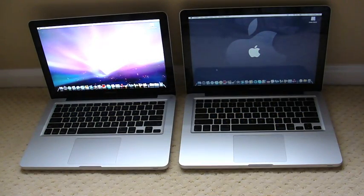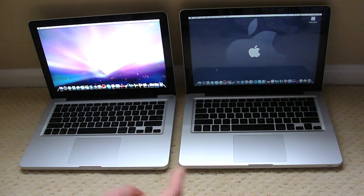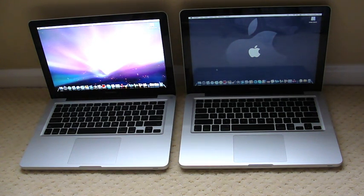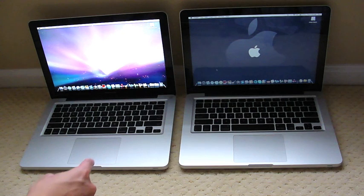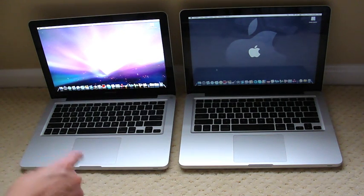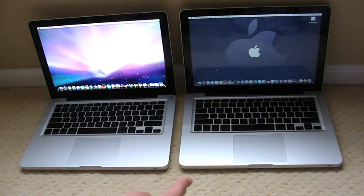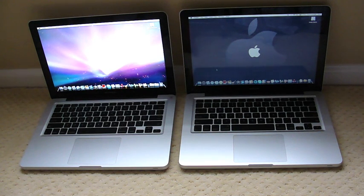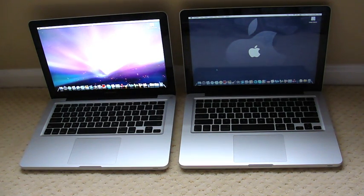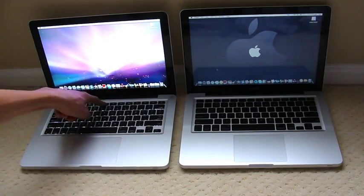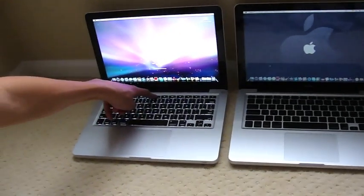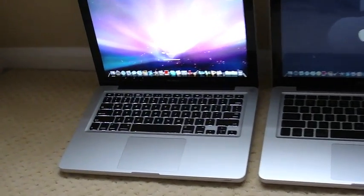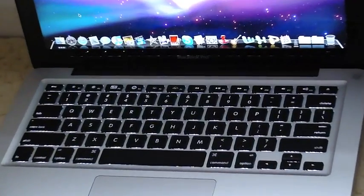These are both the lowest end MacBook Pro 13-inch that you could buy and the MacBook 13-inch that you could buy. When Nick bought this it was $1,200, and when I bought this it was $1,300, again both the lowest end model.